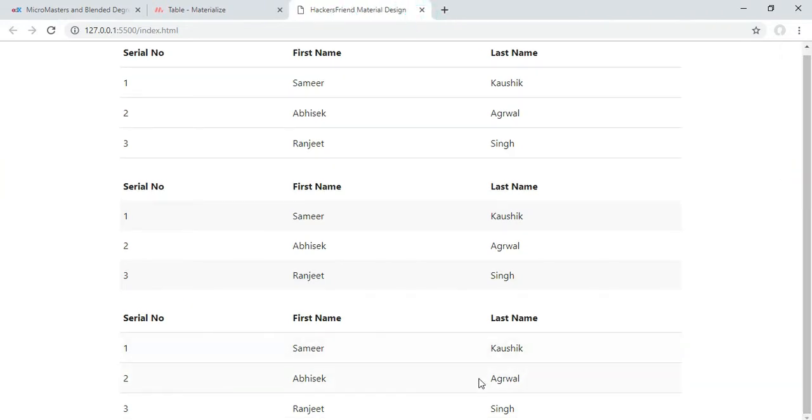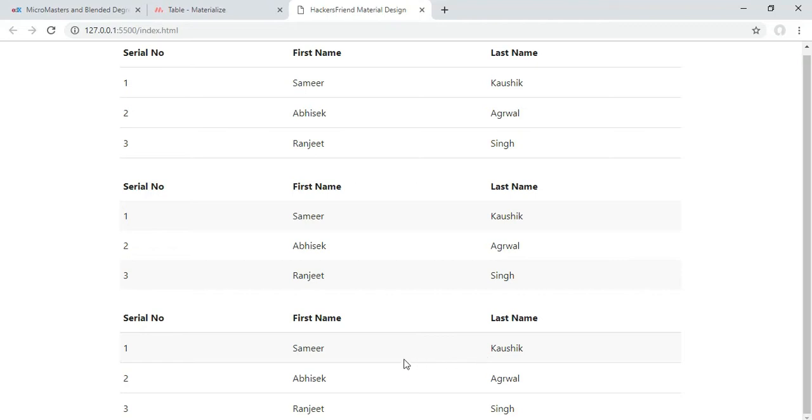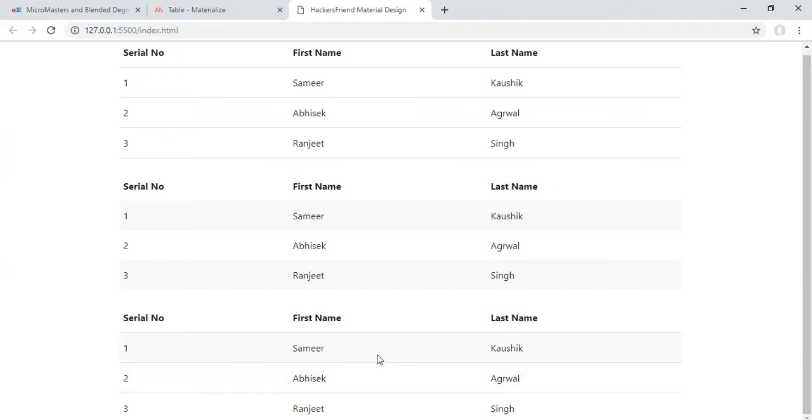See, when you are hovering mouse over any row, it is automatically getting a background. That is, it is being highlighted that on which row I am. So in this way you can create a table which shows some better user experience for users.